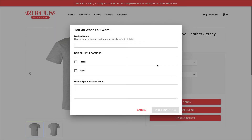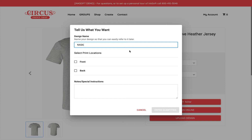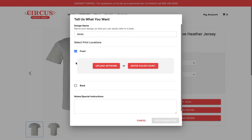I'm going to click Upload Design. Here your shopper is greeted with a dialogue where they can communicate the details of their logo or identity. The first prompt asks them to name their design so it can be referred to later. The next option is Select Print Locations — in this case I can communicate where I want my logo printed, so I'll select Front. There are two options: the client can upload their art directly, or if they don't have it on hand they can place the order now and send that information later, inputting the number of colors in their design.